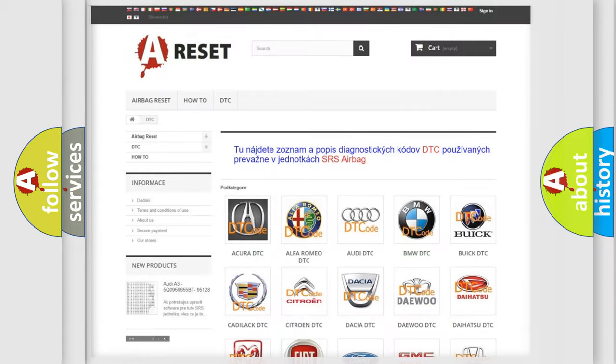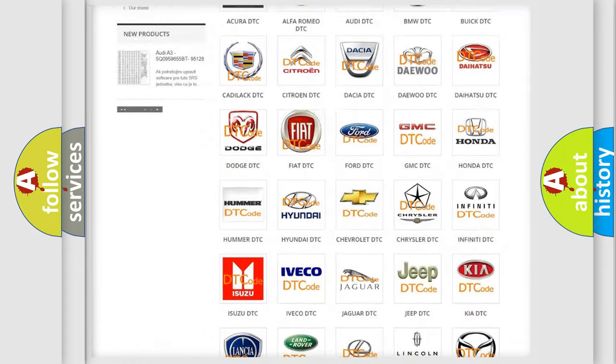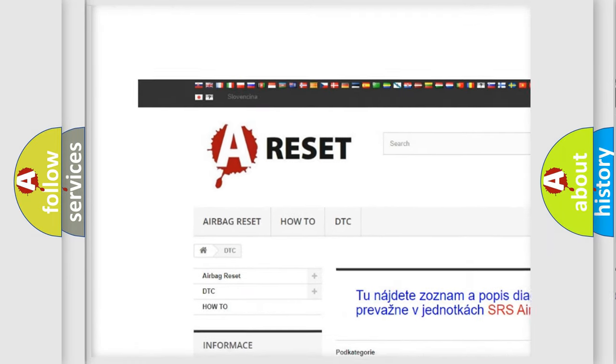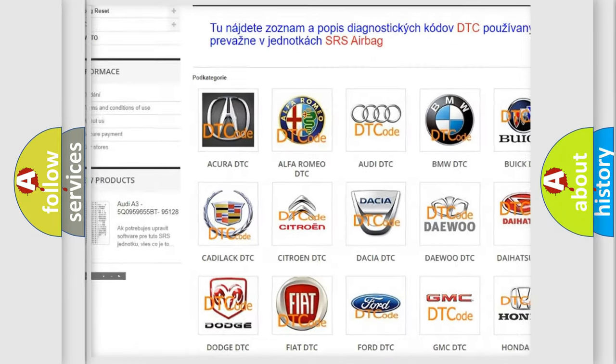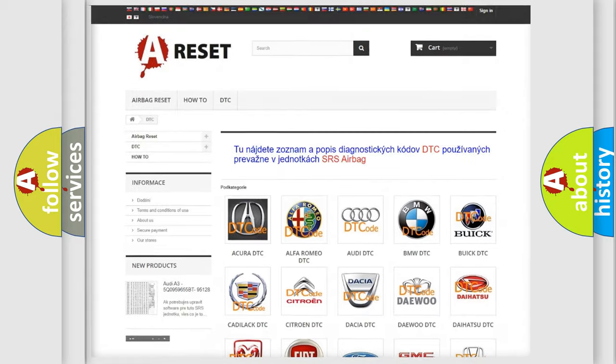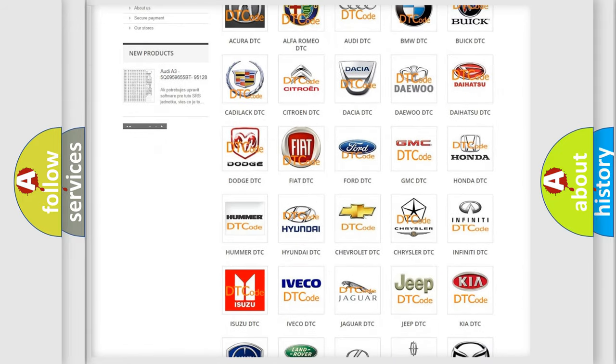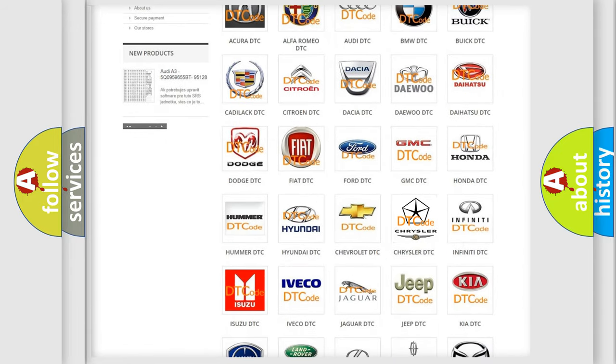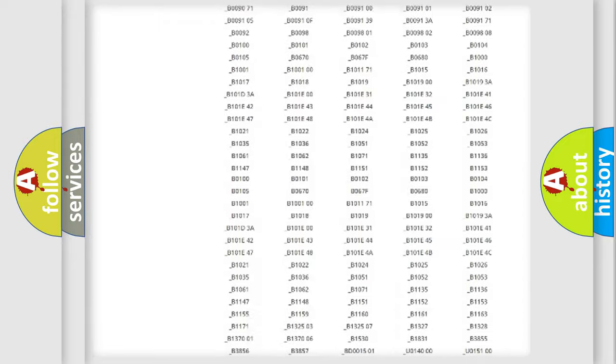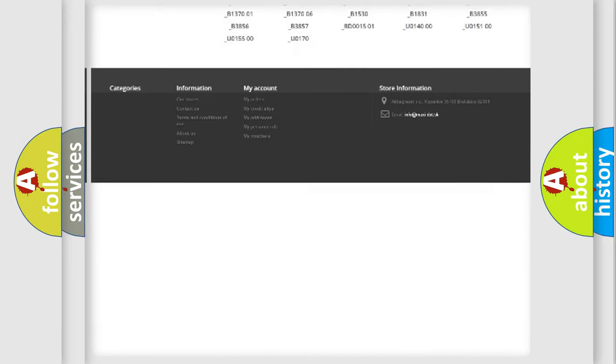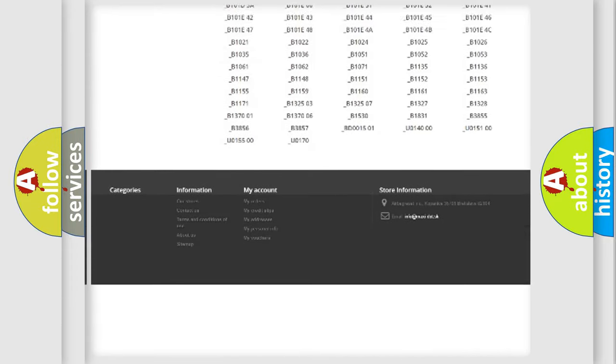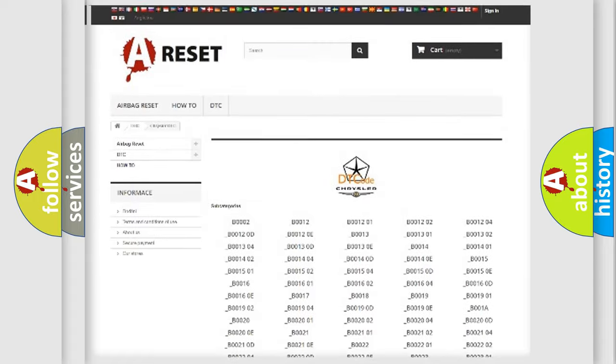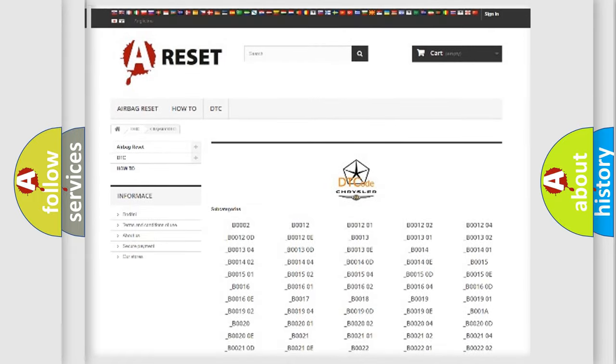Our website airbagreset.sk produces useful videos for you. You do not have to go through the OBD2 protocol anymore to know how to troubleshoot any car breakdown. You will find all the diagnostic codes that can be diagnosed in Chrysler vehicles. Also many other useful things.